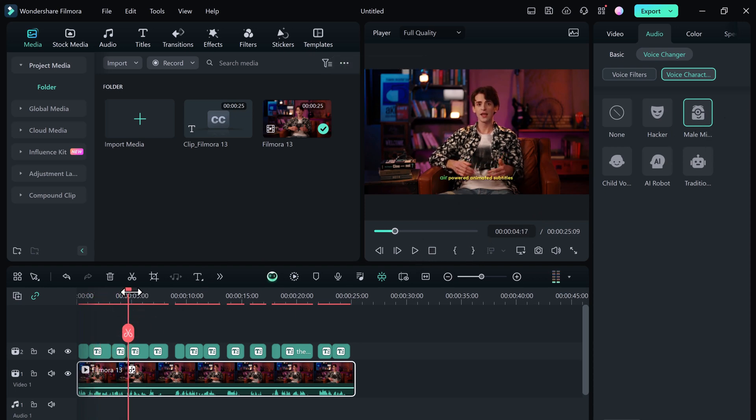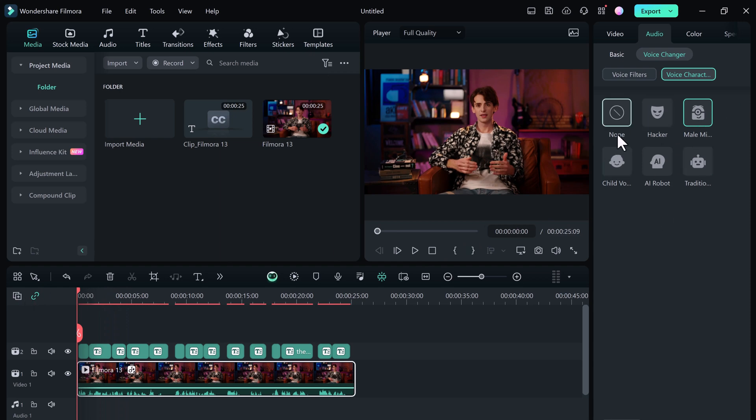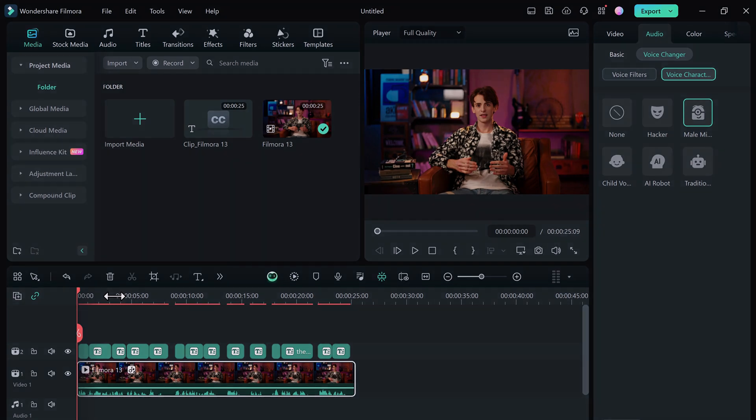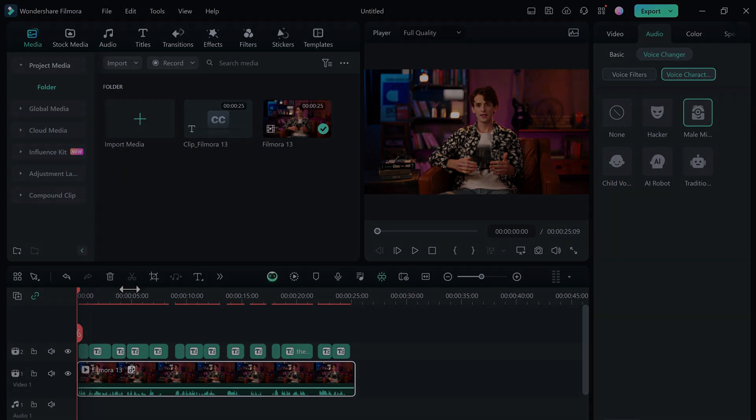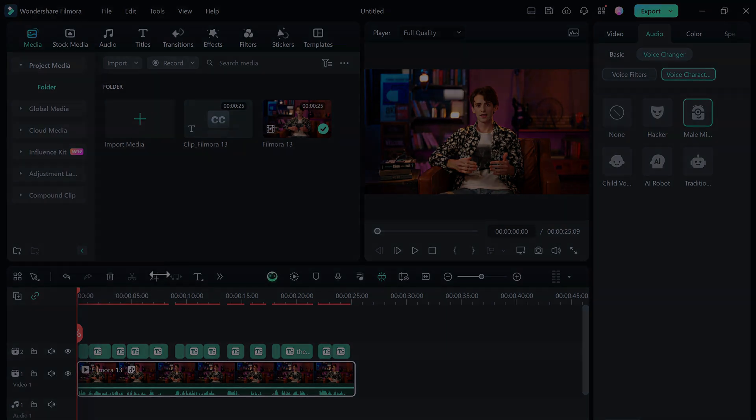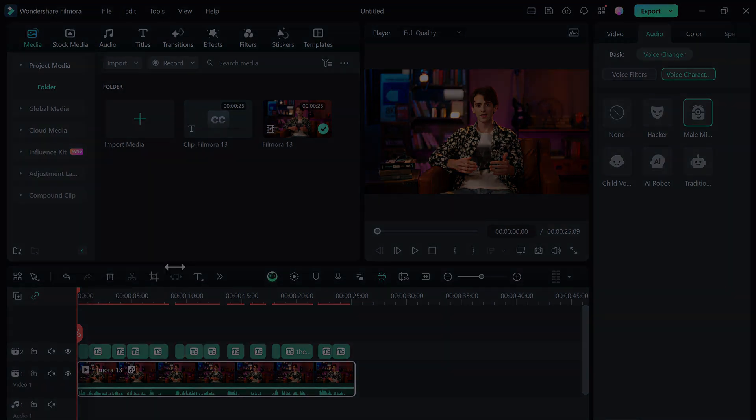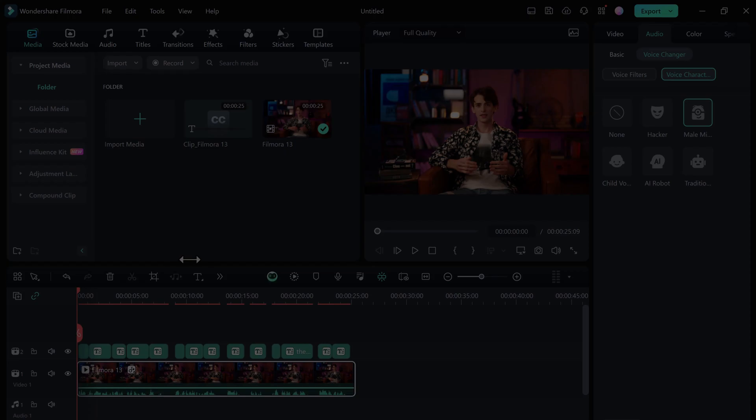So you can create engaging characters or simply add a unique twist to your video. And there you have it. With just a few simple steps, you can add eye-catching animated subtitles to your videos using Filmora. If you found this video helpful, be sure to give it a thumbs up, subscribe to our channel and hit that notification bell so you never miss out on our latest tips and tricks. If you have any questions, drop them in the comments below. Thank you so much for watching and we will see you in the next video.